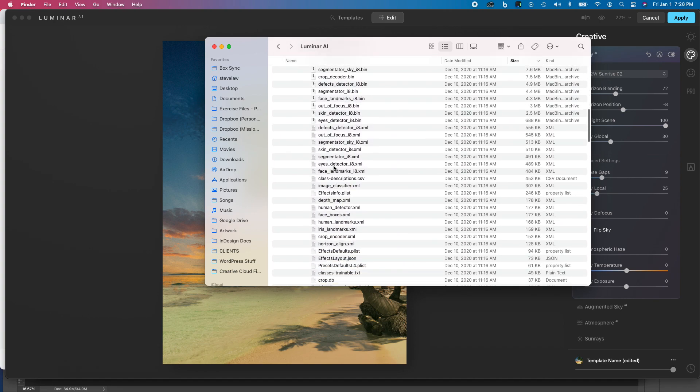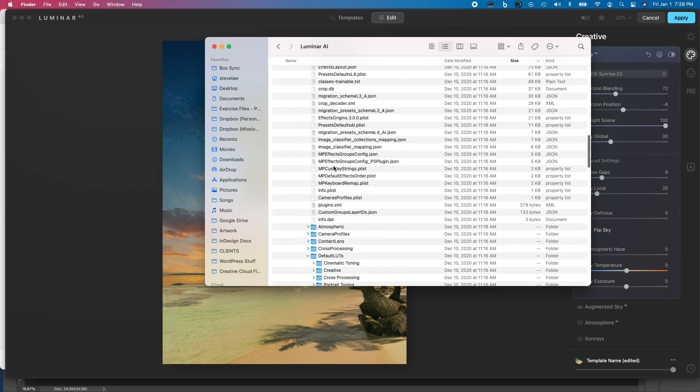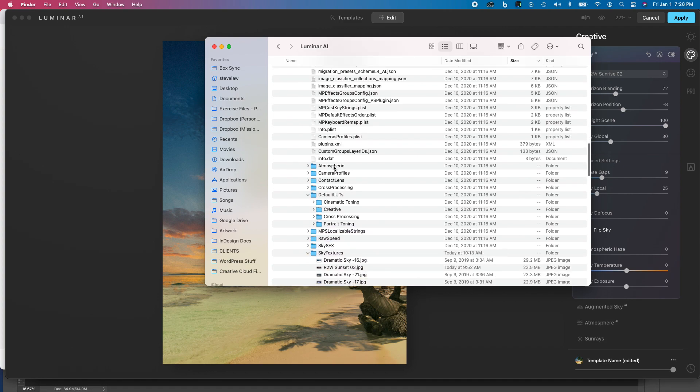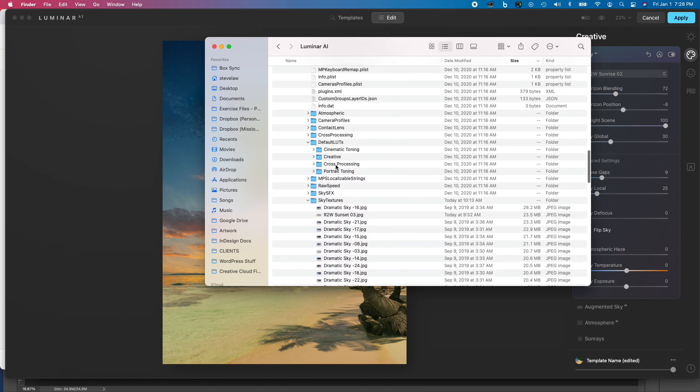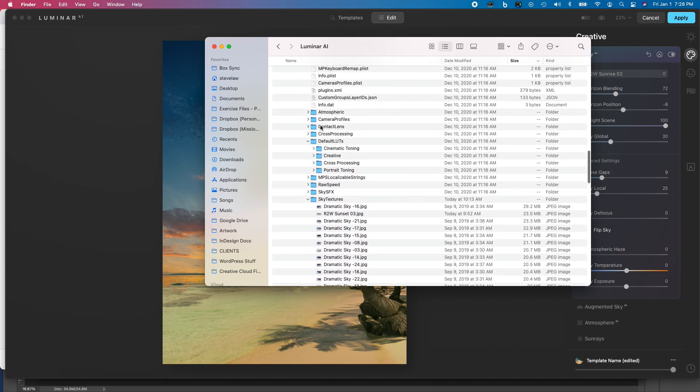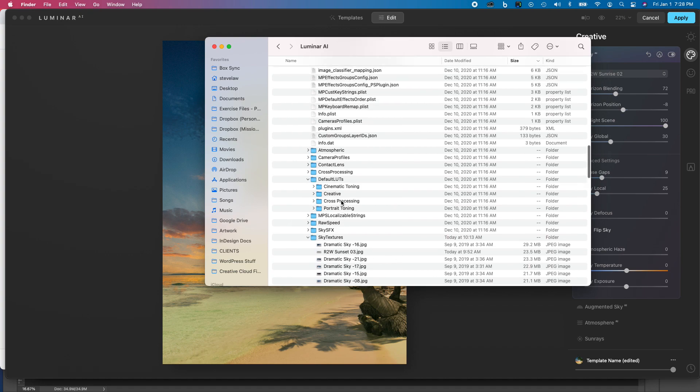Now once you're inside Resources, you'll see a whole bunch of files, but then you'll see that you have a folder here called Sky Textures. So if you were to drop in any of your own sky images that you wanted to use into the Sky Textures folder here,